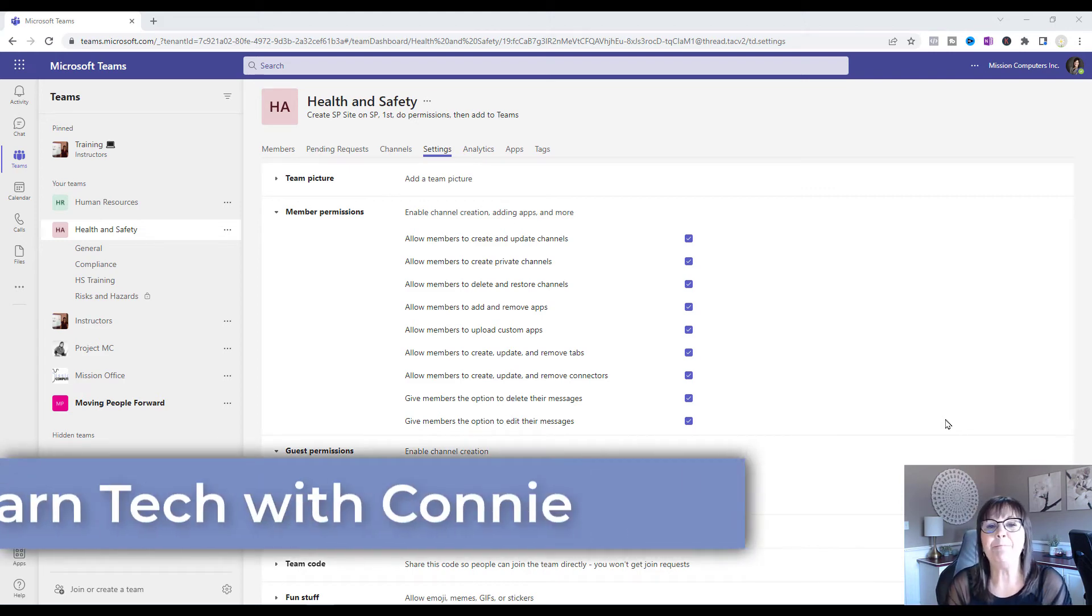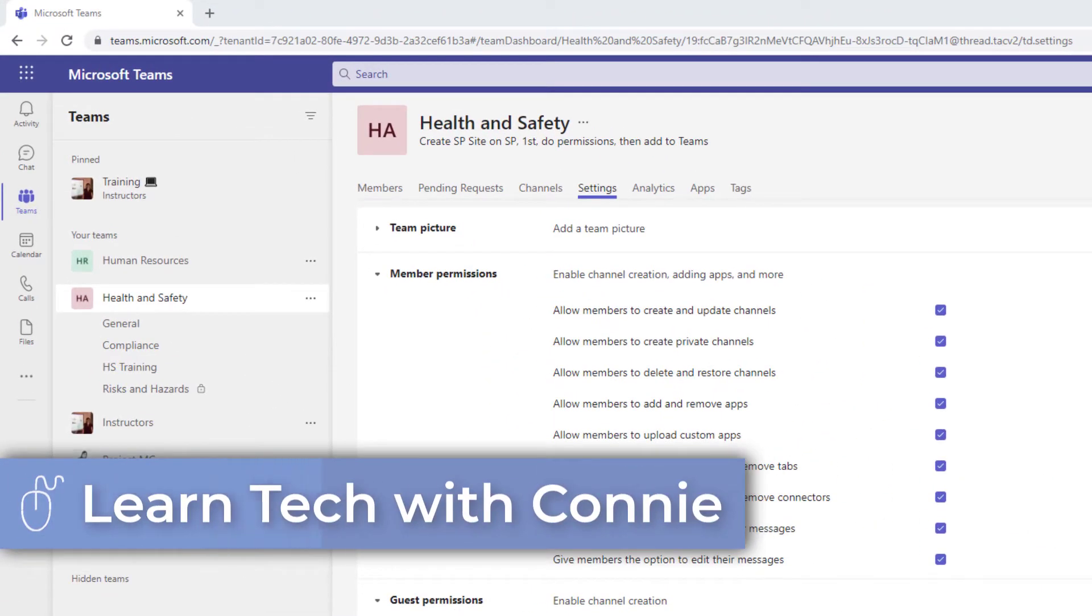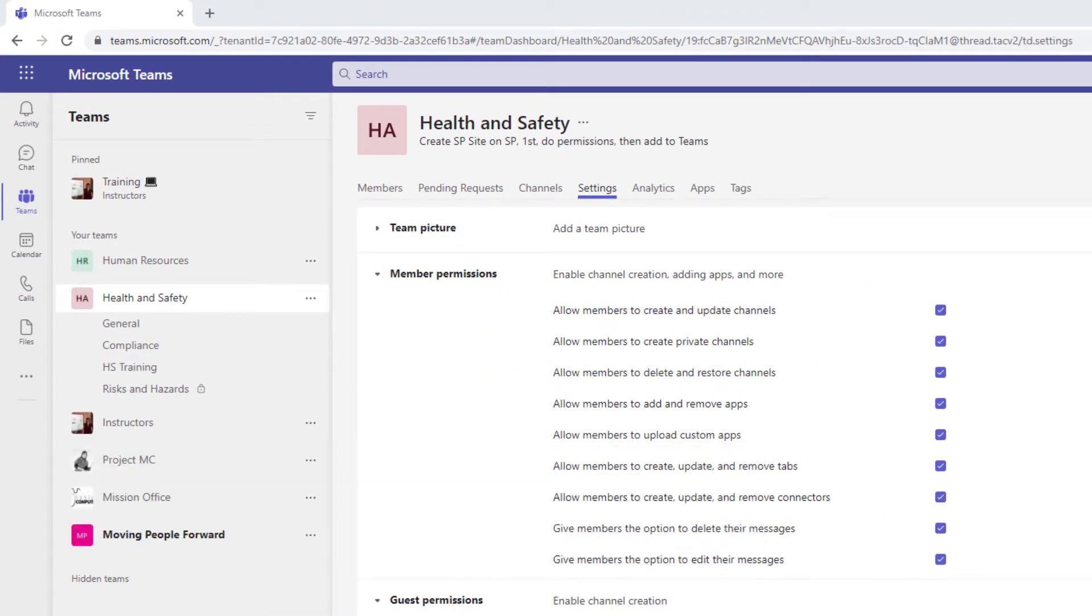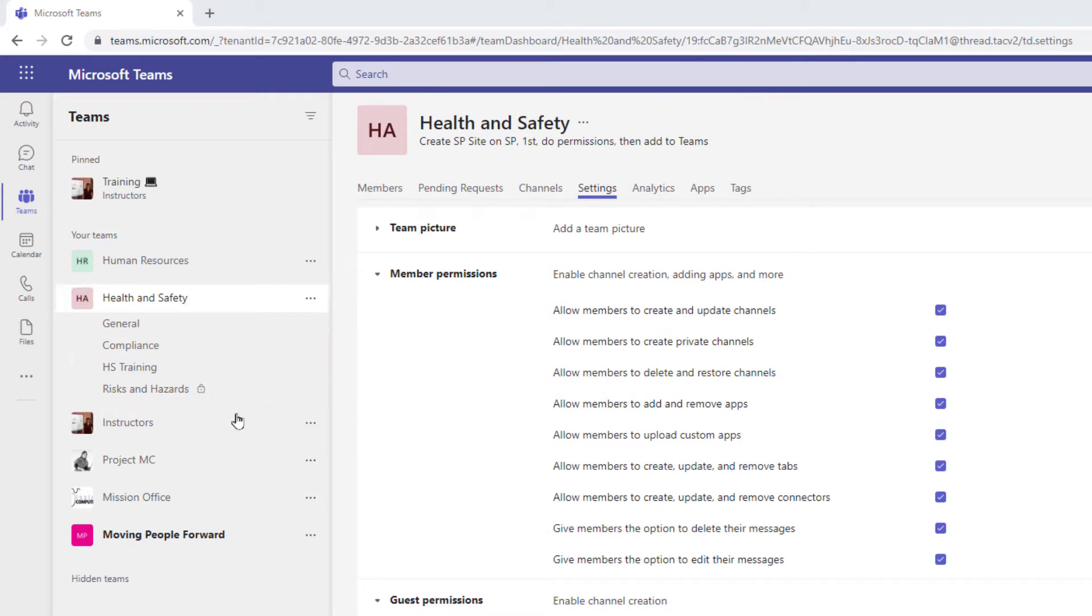Hi there. We're going to talk about member permissions in a team environment. So right now you're looking at the member permissions area of my health and safety team. I'm going to back out of here and make sure you know how to get in here and then we're going to go through each of these permissions together.